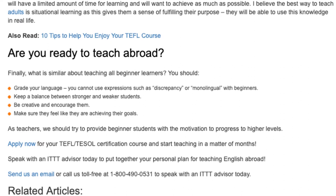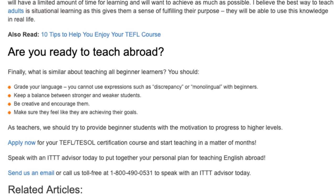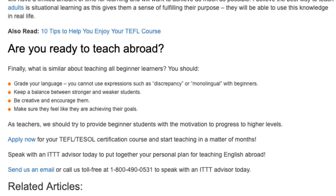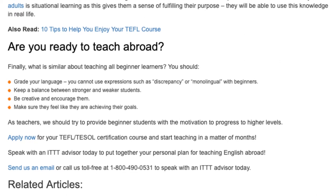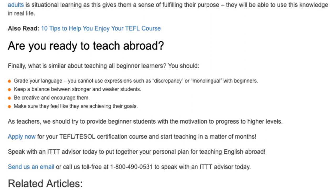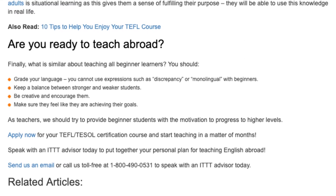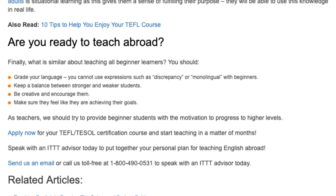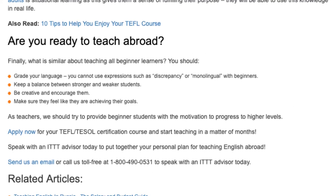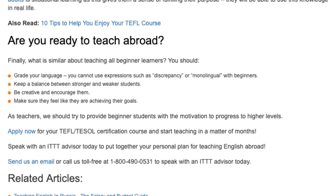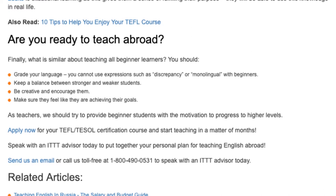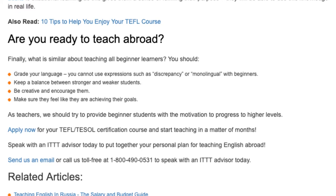Apply now for your TEFL/TESOL certification course and start teaching in a matter of months. Speak with an ITTT advisor today to put together your personal plan for teaching English abroad. Send us an email or call us toll free at 1-800-490-0531 to speak with an ITTT advisor today.